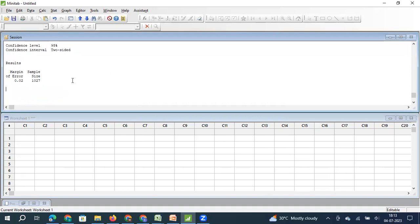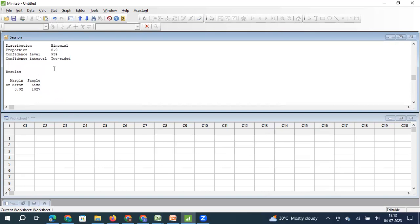As per MINITAB, if your historical proportion is 90%, with a two-sided interval of plus or minus 0.02 and a confidence level of 95%, you need to pick up 1027 samples.